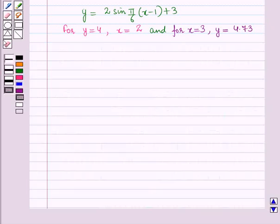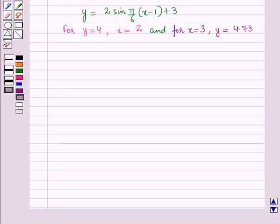In this session, we have learned how to choose trigonometric functions to model periodic phenomena with specified amplitude, frequency, and midline. This completes our session. Hope you all have enjoyed the session.